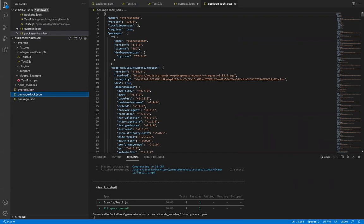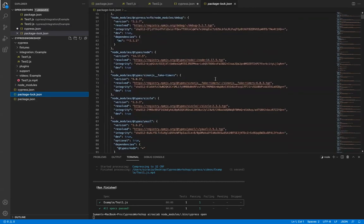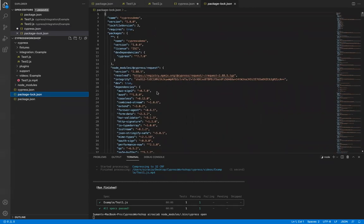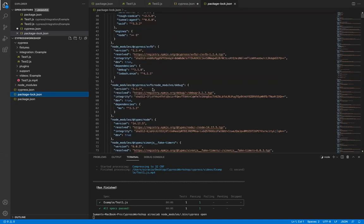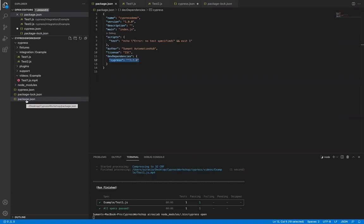Package-lock.json is created when you install Cypress — it contains all the dependency and library information, similar to how Maven installs libraries into your project. And package.json, as I explained earlier, is created after 'npm init' and acts like the pom.xml in Maven — you define your dependencies there and 'npm install' installs everything from it.